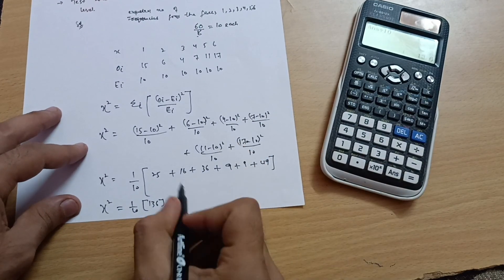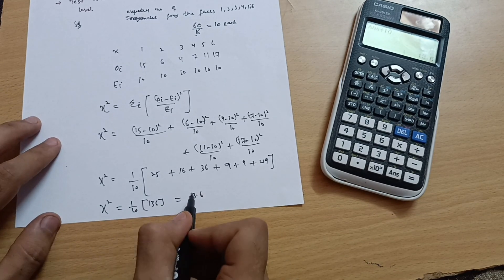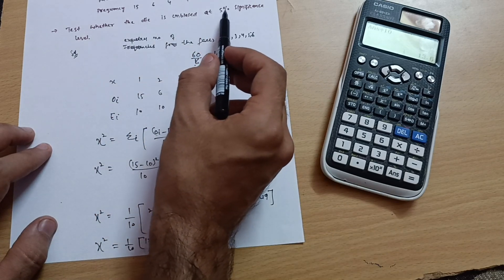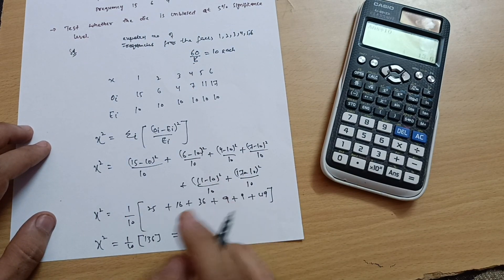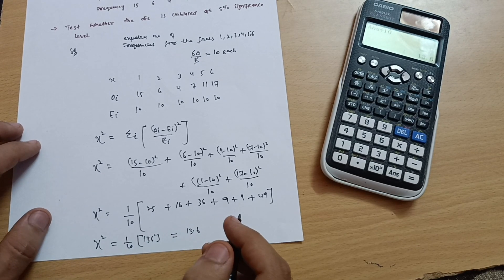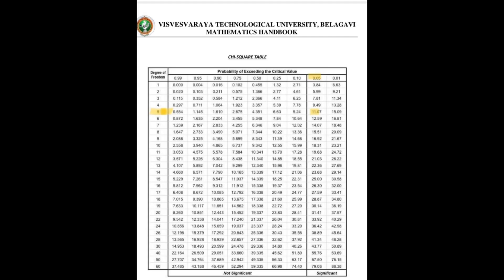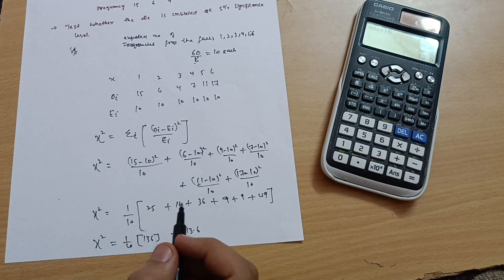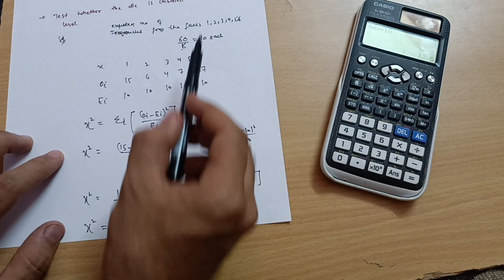Now this value has to be compared with the table value to test whether the die is unbiased at the 5 percent significance level. From the chi-square distribution table — where degrees of freedom are listed — at 5 percent significance level the critical value is 11.07. I have marked it in yellow in the table. This is how you find values from the chi-square distribution table for such problems.